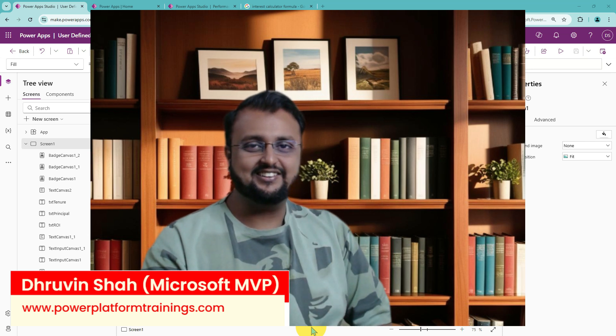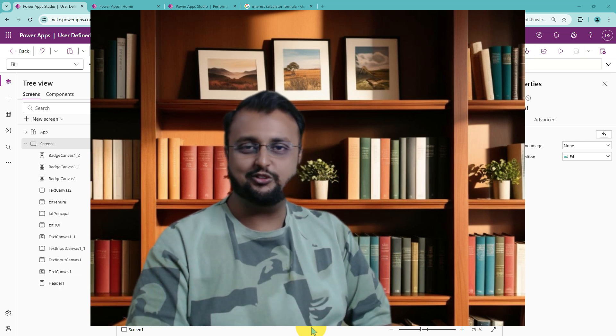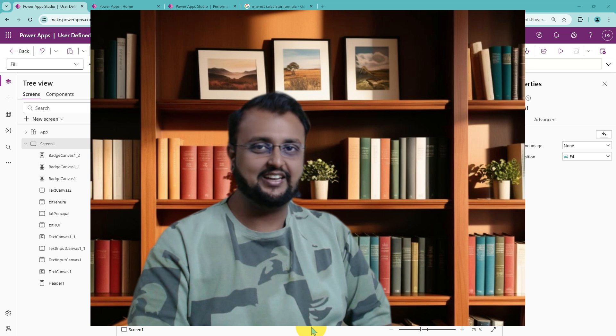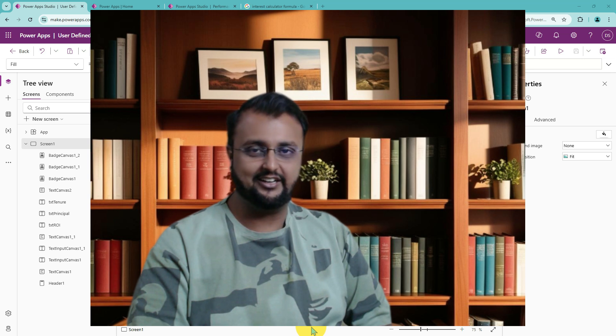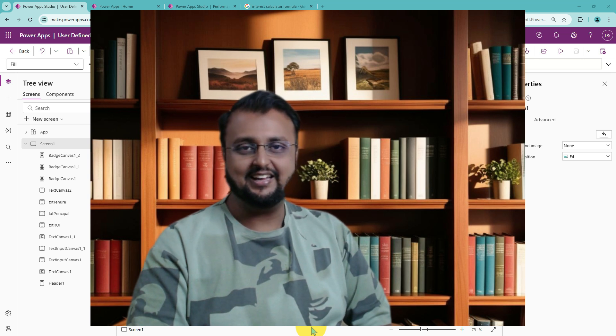Hey Makers, this is Dhruveen and in this episode I am going to talk about the user defined function in the canvas application. So without further delay, let's get started.